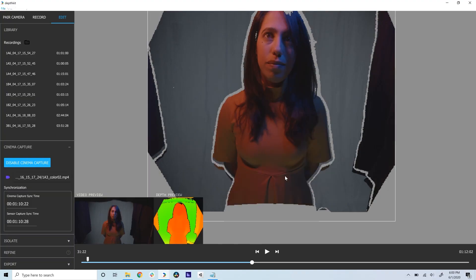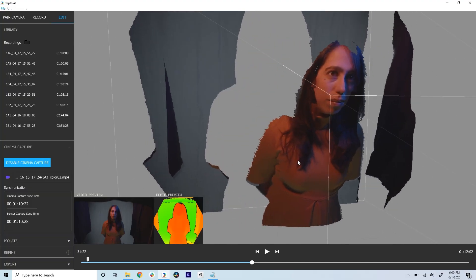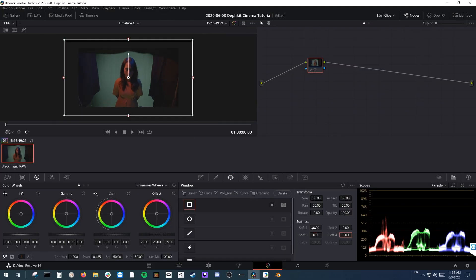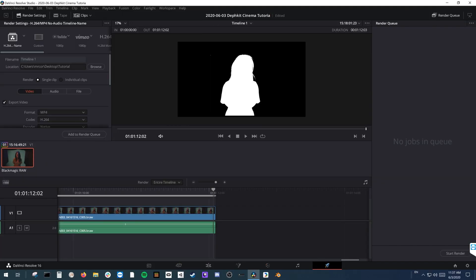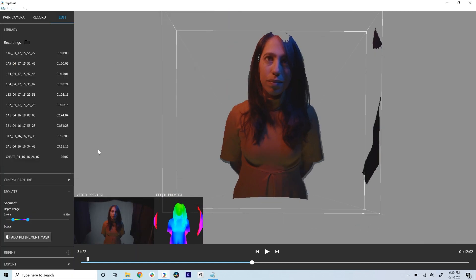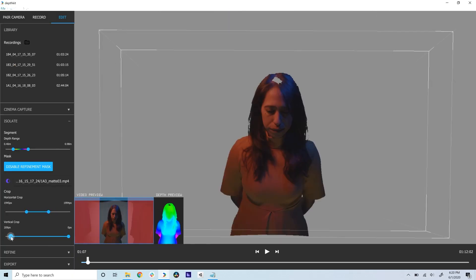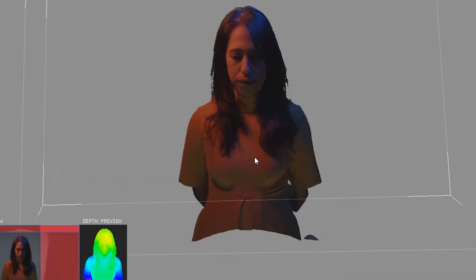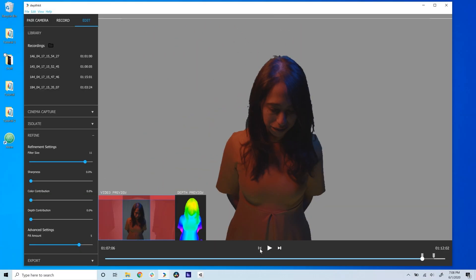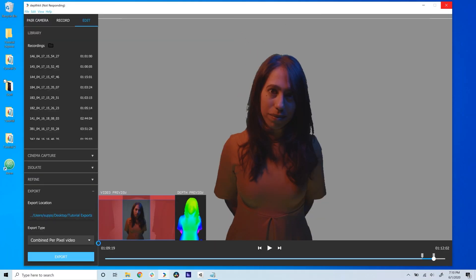Now you can edit, refine, and export your volumetric footage. Follow the steps in the tutorial on refinement workflow or the documentation to create a refinement mask. Link it and use DepthKit's refinement tools to clean up the capture. Not bad! Take note of the timecode of your in and out points and export in your format of choice.